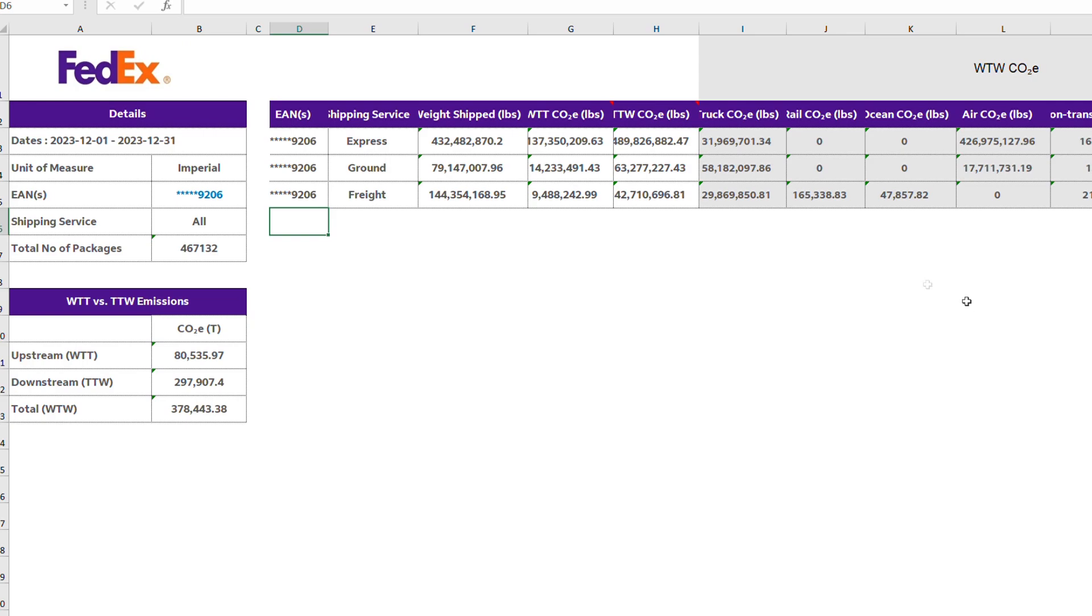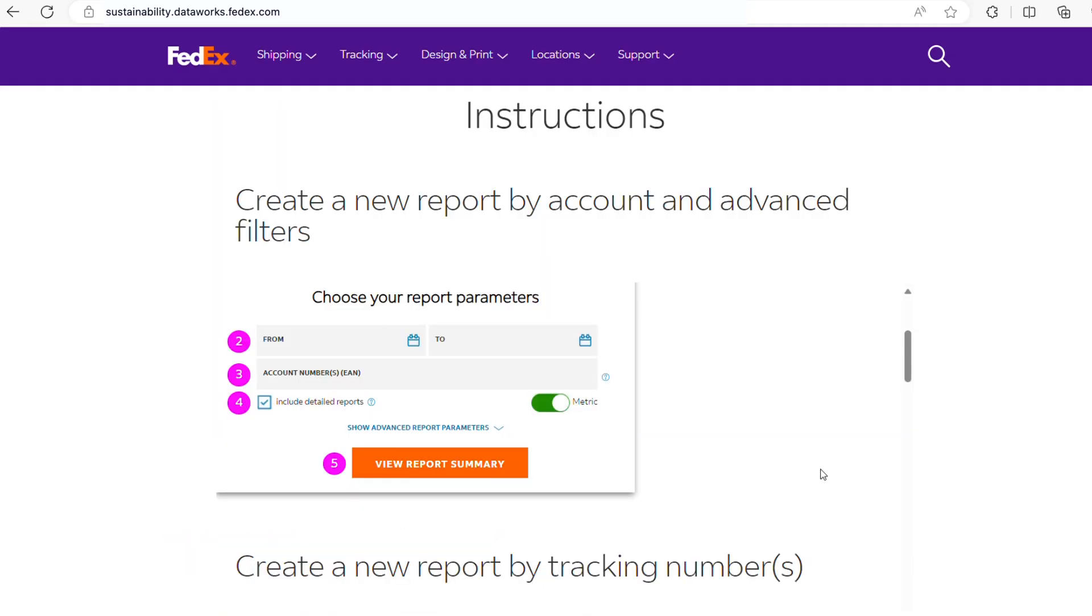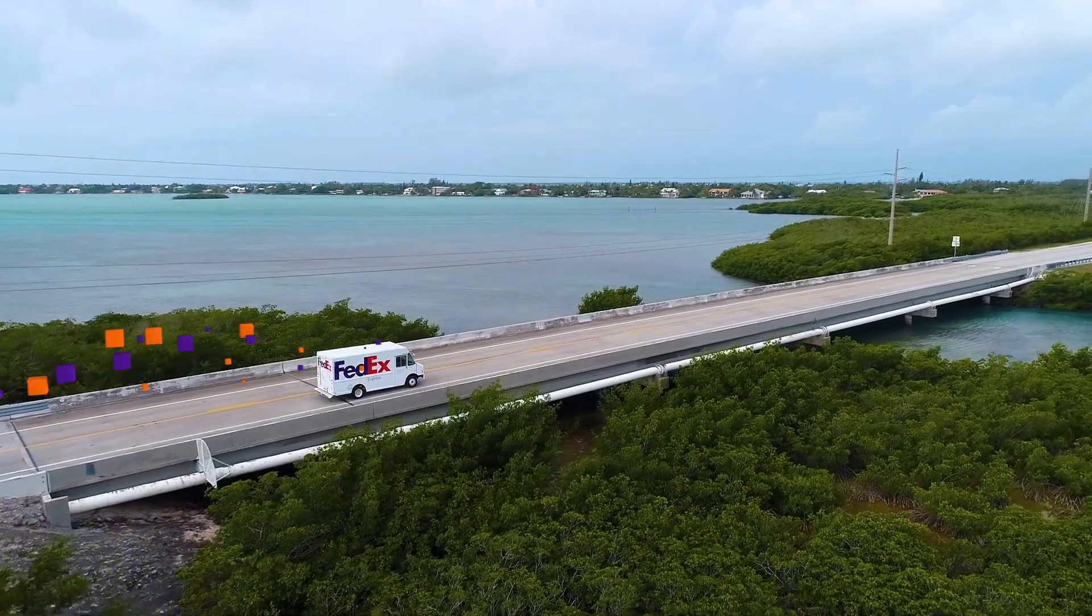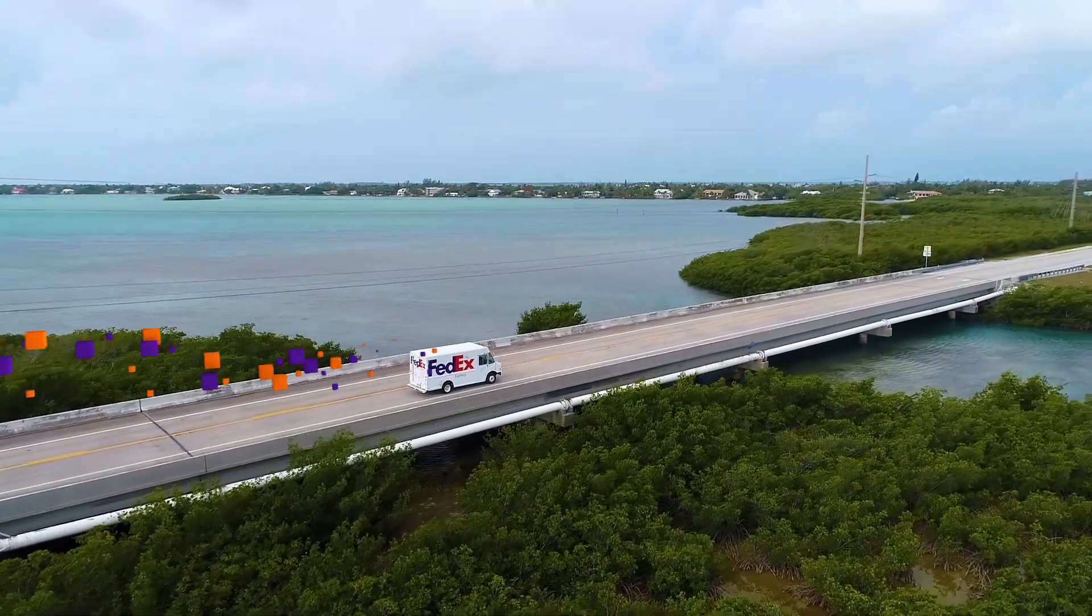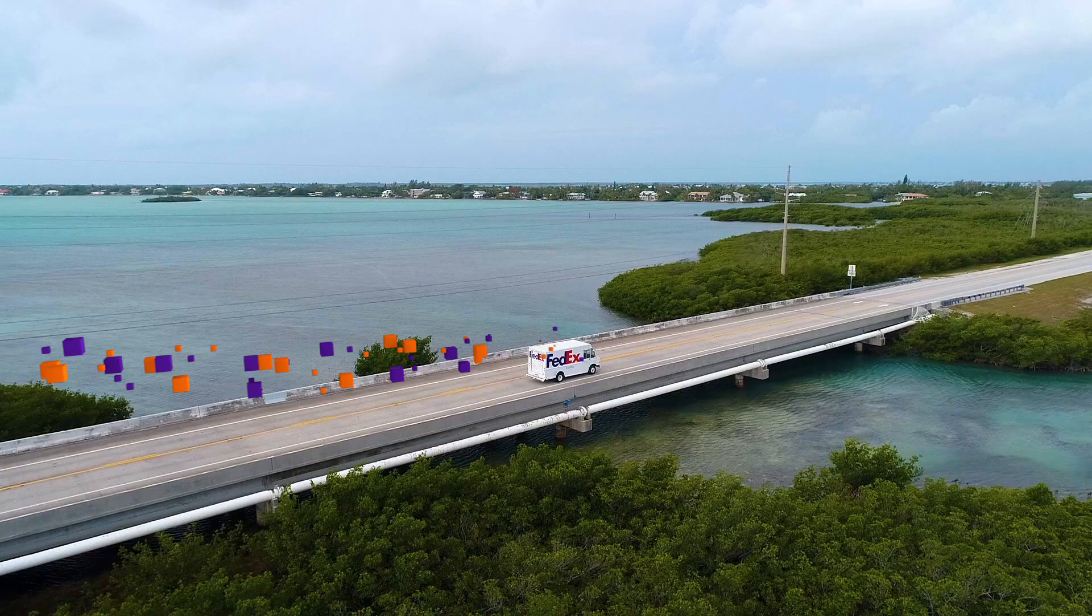It's that quick and easy. If you need instructions at any point, they're at the top of the page along with more info. So you can ship smarter with FedEx Sustainability Insights.